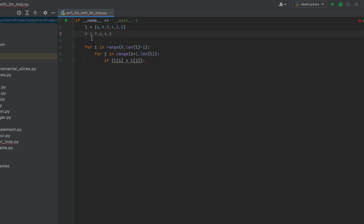Then in the last iteration of the second for loop, 1 will be compared with 2. Since 1 is less than 2 they won't exchange places, and 2 stays in its current position. So after the first iteration of the first loop the list will look like that. I'll leave it up to you to explore the next iterations yourself to reach the fully sorted list.